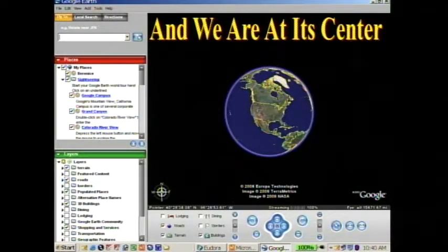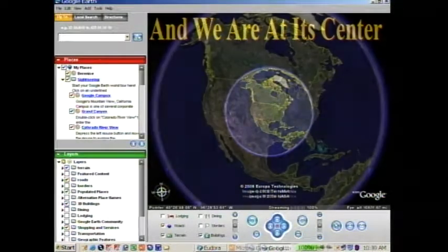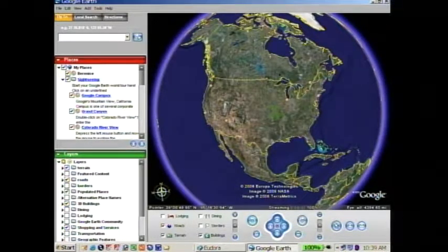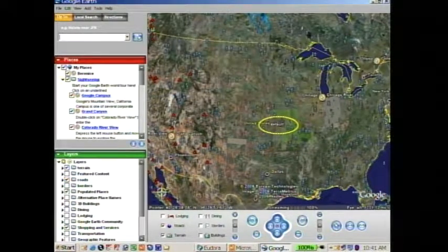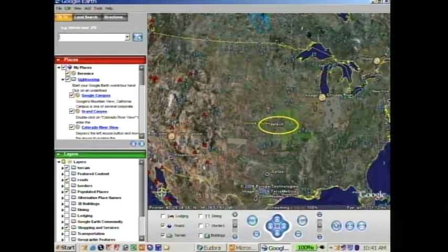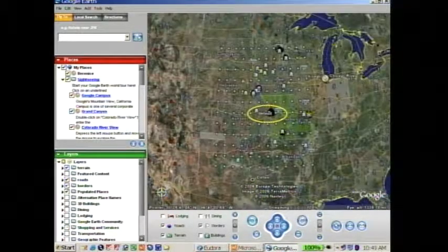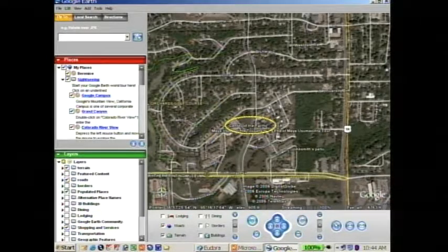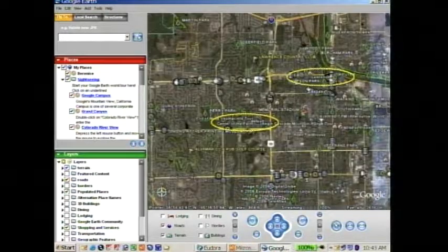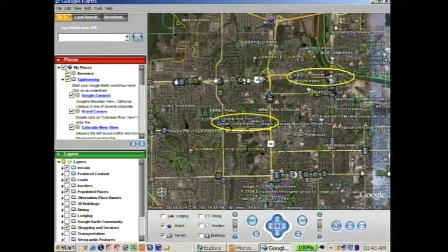We are at its center. If you go to Google Earth and zoom but don't pan, where does it go? What's the default position? It's the center of the Earth — you see it marked right there. And that is in Lawrence, Kansas, right across the street from the university.